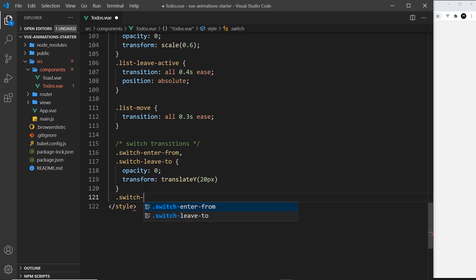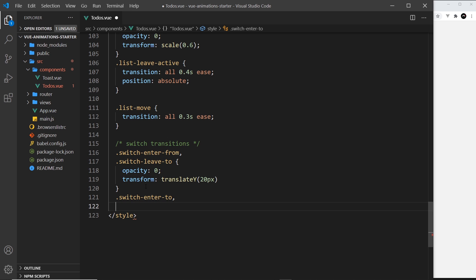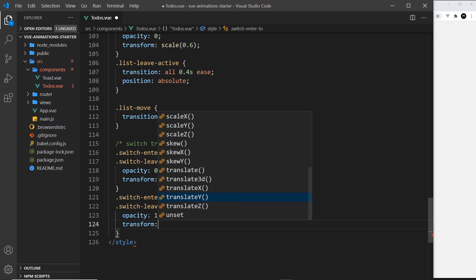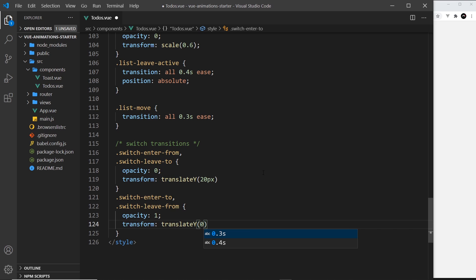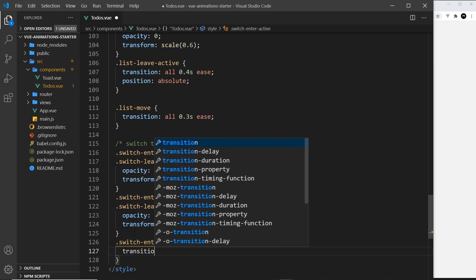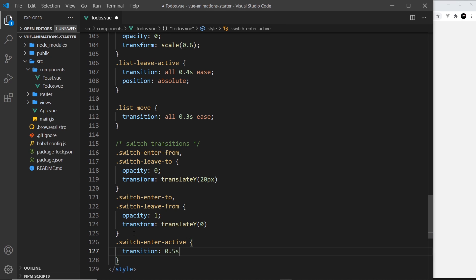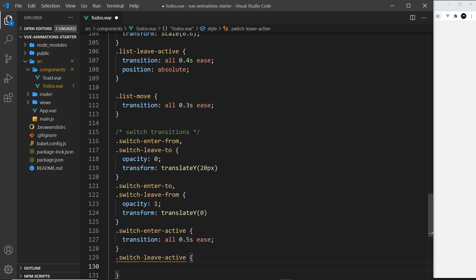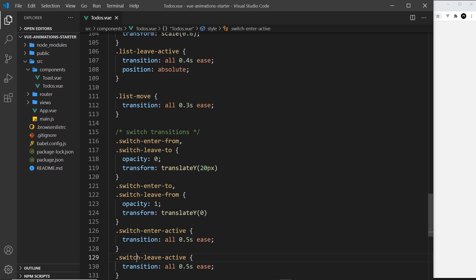Now I'll also write `.switch-enter-to` grouped with `.switch-leave-from`, because again those are going to be the same — opacity 1 and transform translateY(0). Then for the active classes, `.switch-enter-active` with transition set to `all 0.5s ease`, and `.switch-leave-active` with the same transition. I'm keeping these separate for now because we may add more properties in a moment.